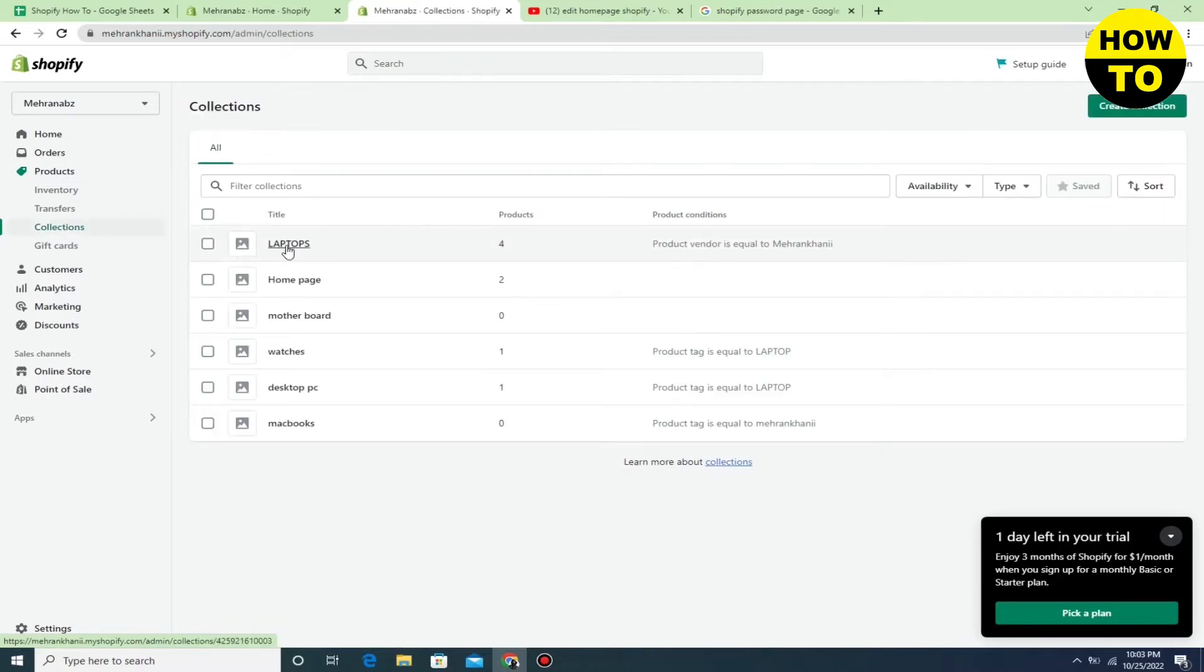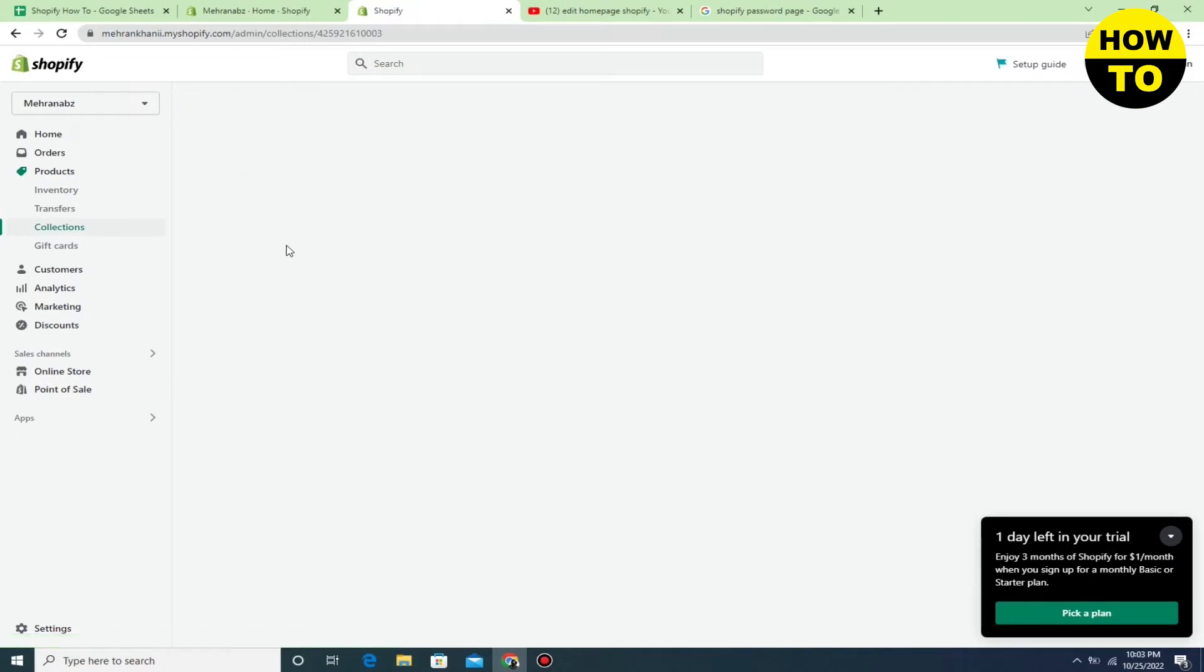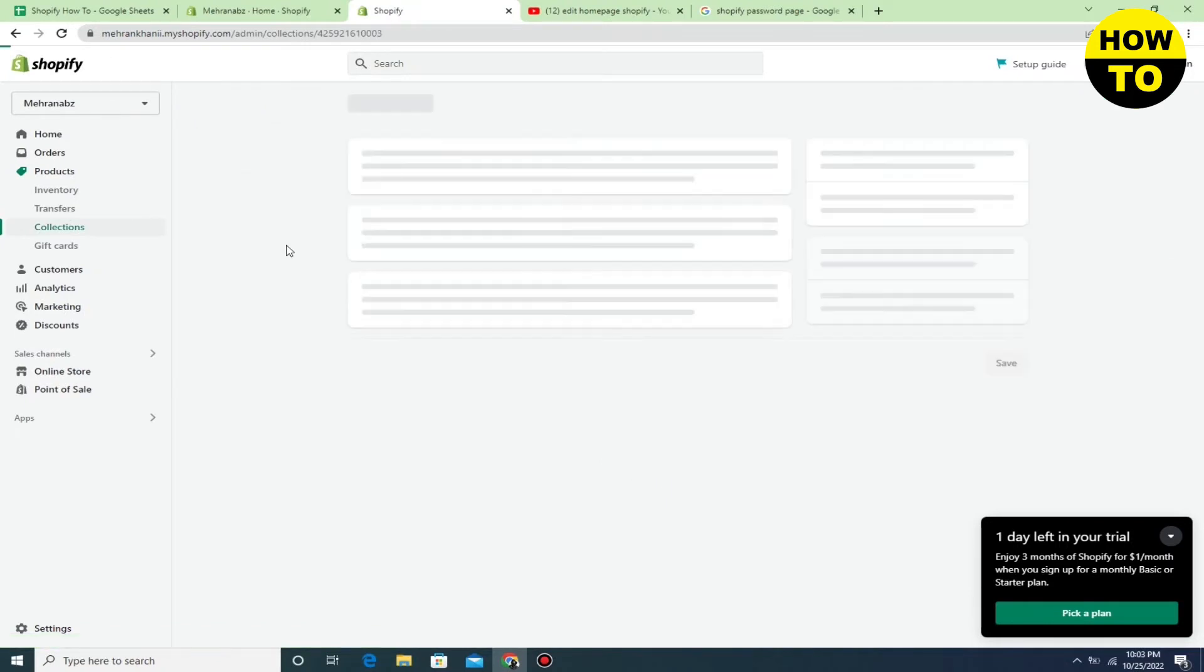Simply click here on Collections. I have opened this collection, just wait for a few seconds.